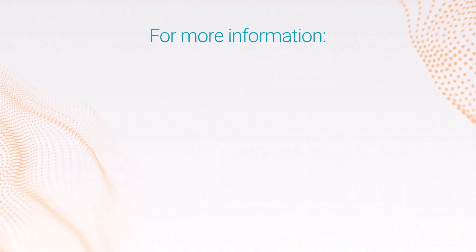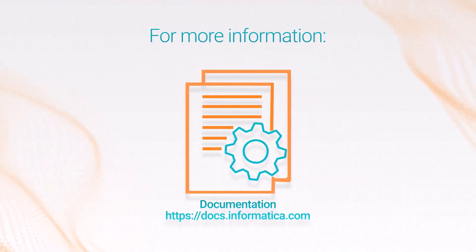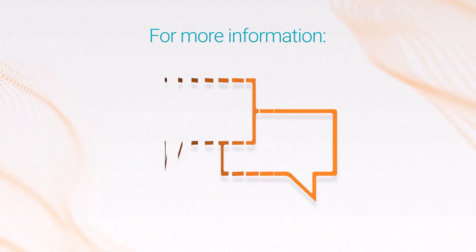For more information, see the MongoDB v2 connector guide on the Informatica documentation portal.